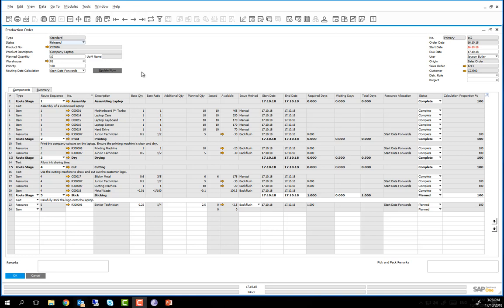We have already completed the route stages from assembly right through to the cutting route stage. We can now progress to route stage 5, the stick route stage of the production order.